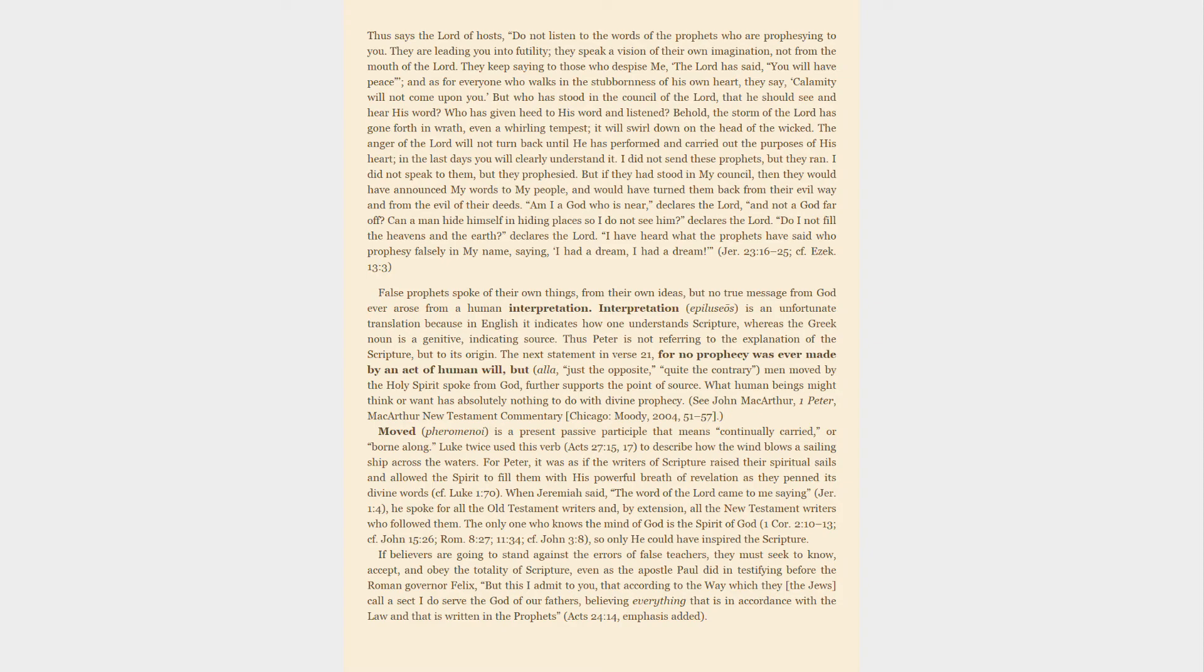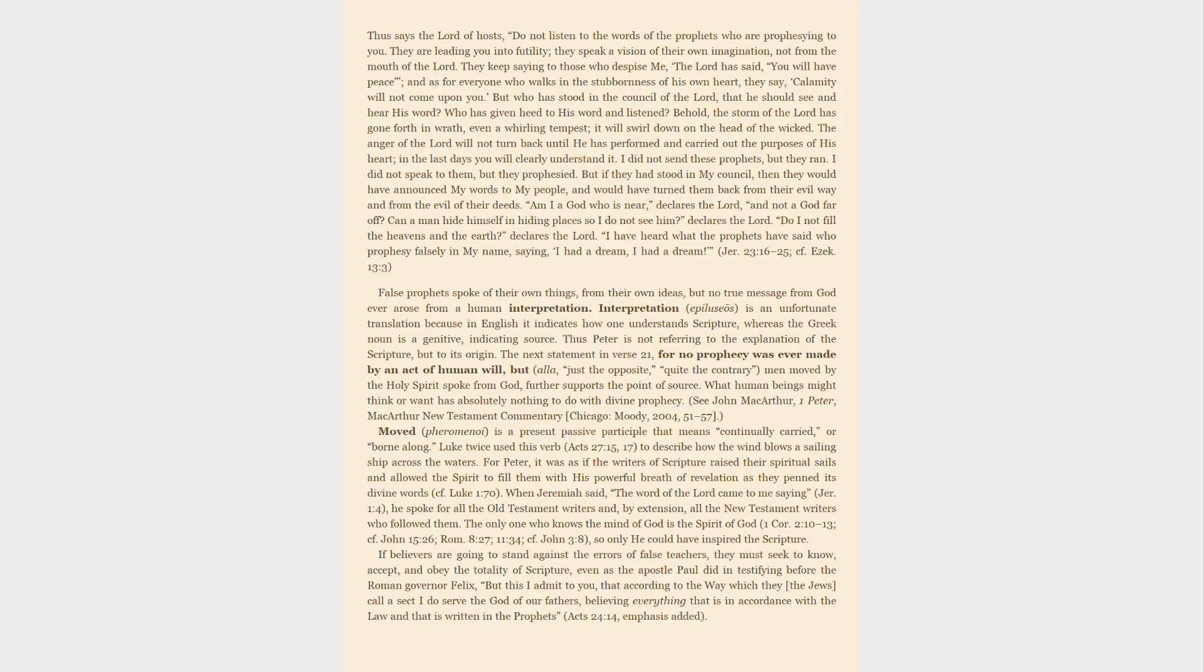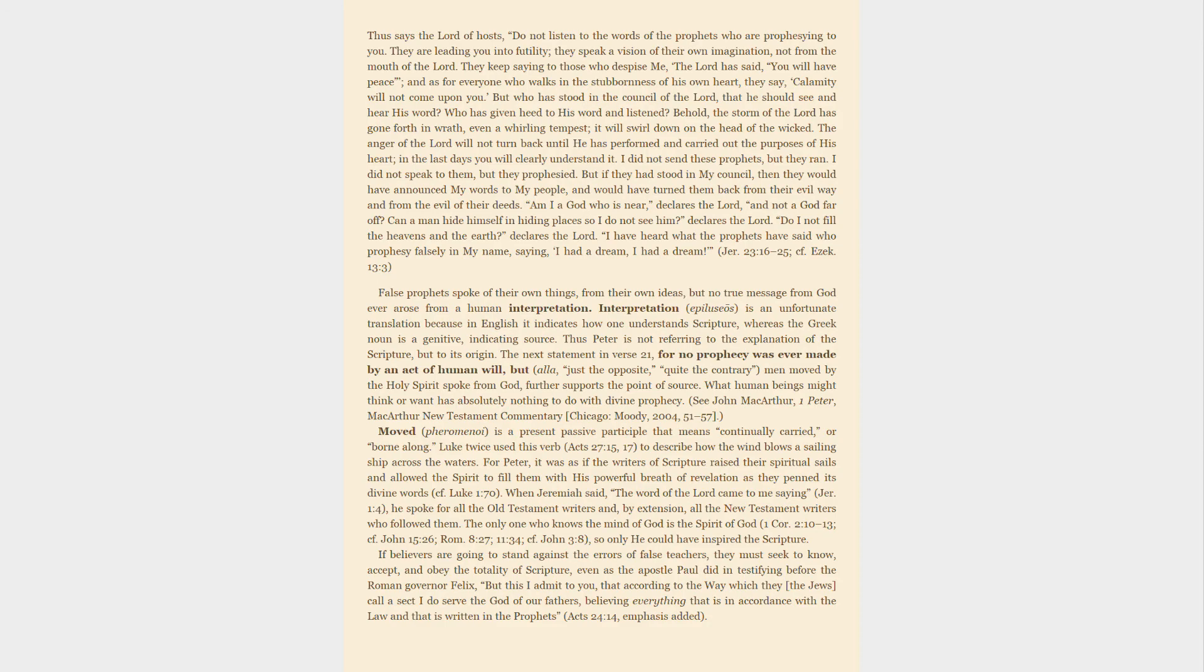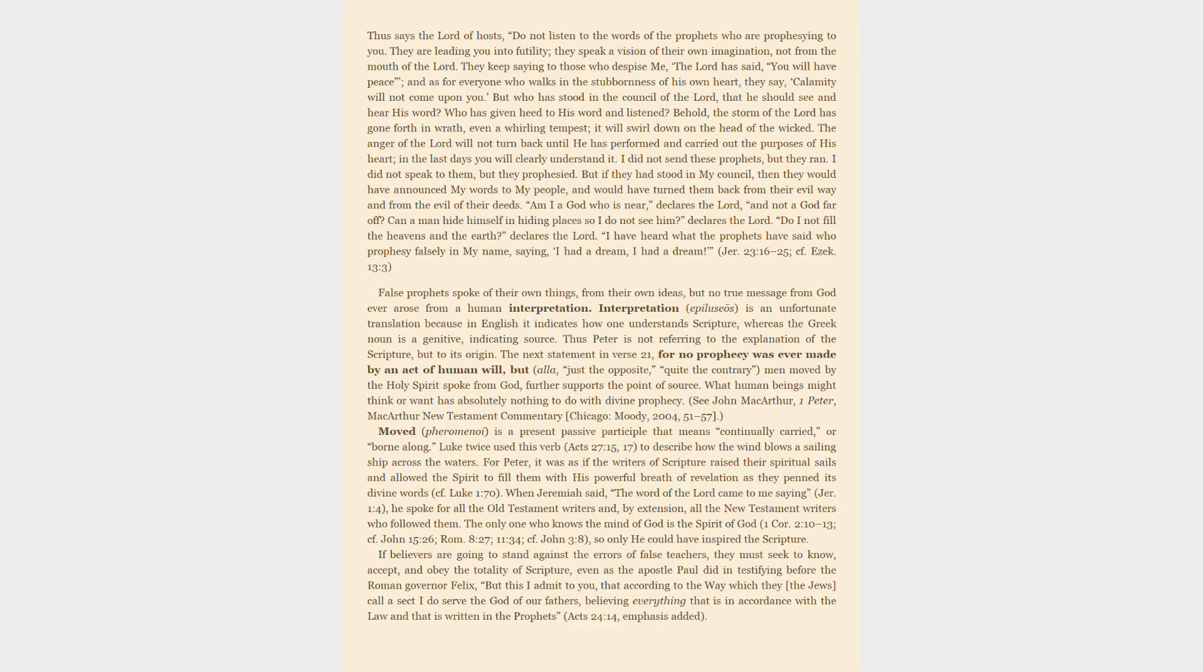Moved, pheromenoi, is a present passive participle that means continually carried or borne along. Luke twice used this verb to describe how the wind blows a sailing ship across the waters. For Peter, it was as if the writers of scripture raised their spiritual sails and allowed the Spirit to fill them with his powerful breath of revelation as they penned its divine words. When Jeremiah said, The word of the Lord came to me saying, he spoke for all the Old Testament writers and, by extension, all the New Testament writers who followed them. The only one who knows the mind of God is the Spirit of God. So only he could have inspired the scripture.